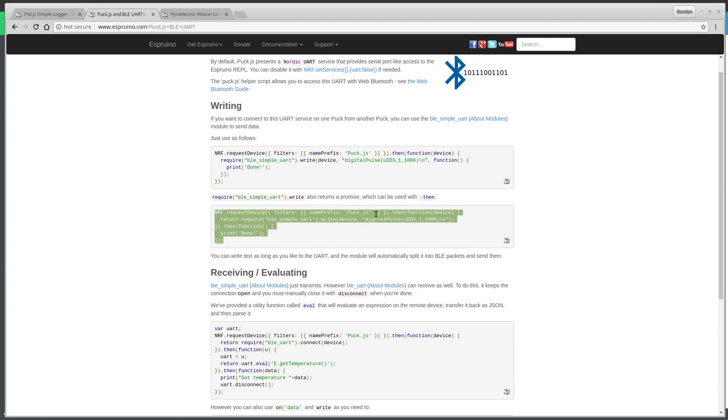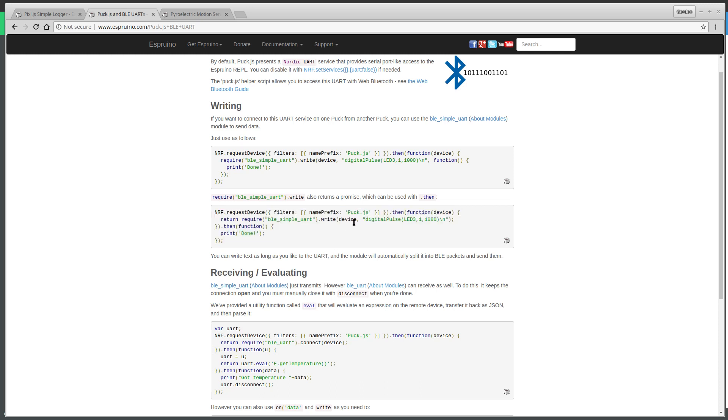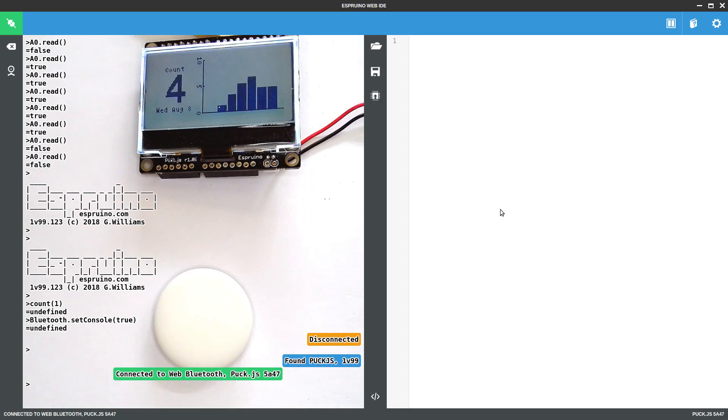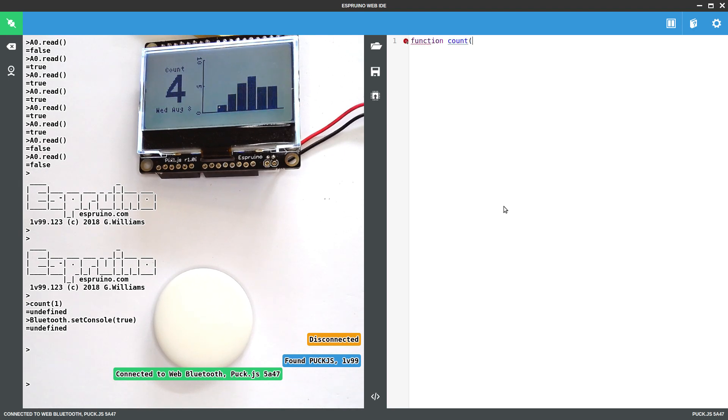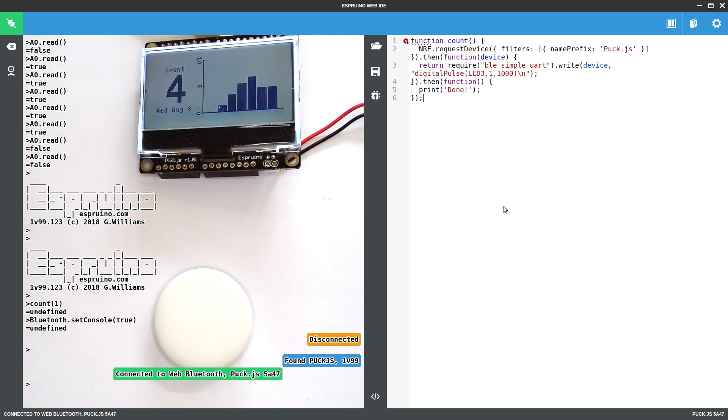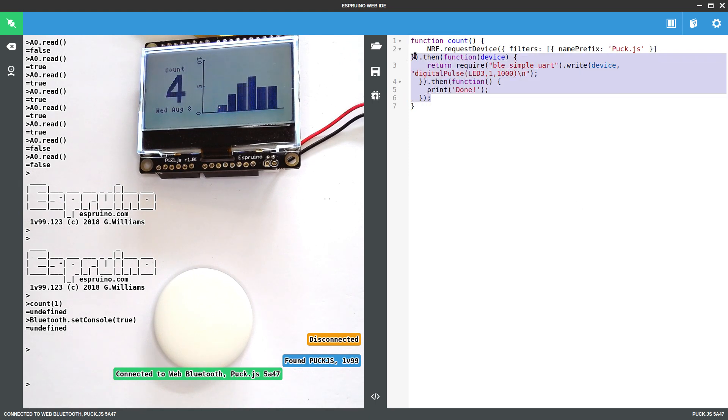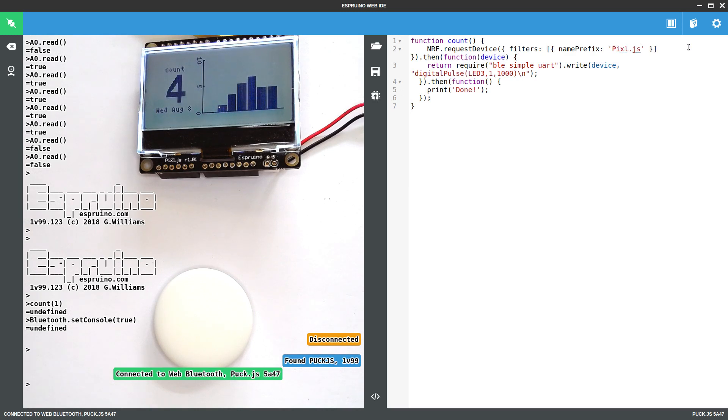Now this one will pulse an LED on a PuckJS device. So let's use this. I'll actually put that into a function called count. And then we'll change this from PuckJS to PixelJS.